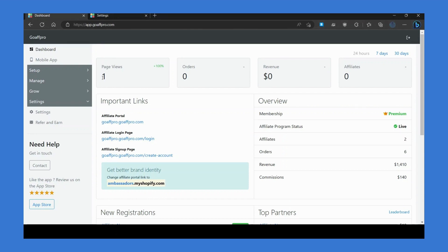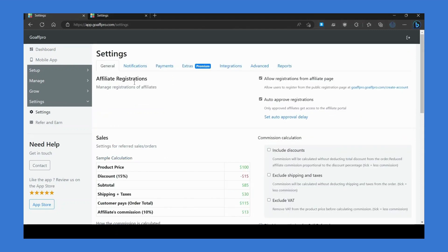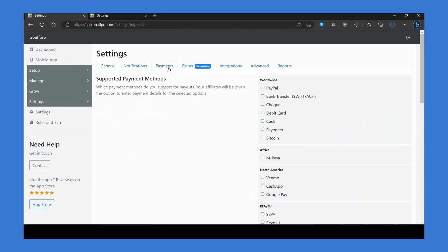First, you can go to the settings tab and go to the payment section. In the payment section, you can set up the payment settings for your program. In the supported payment method section, you can select the payment methods that you want to support.